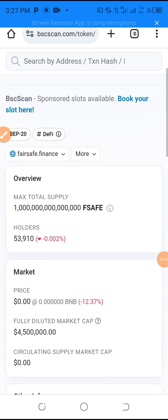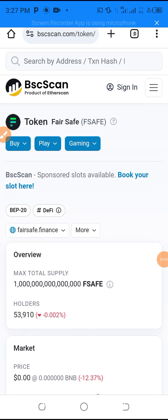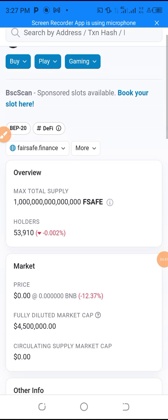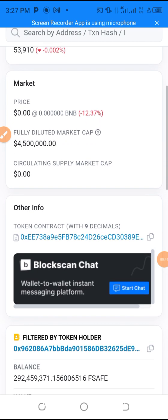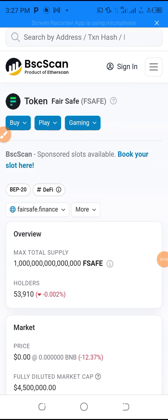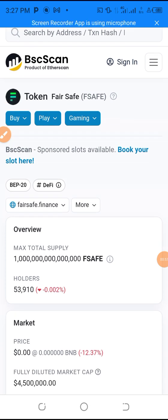Let's dive into the deal. I'm using this coin as an example — I want to swap this coin, I want to sell it, and I have it on my Trust Wallet. In case you don't know how to sell your tokens, just watch this video to the end.